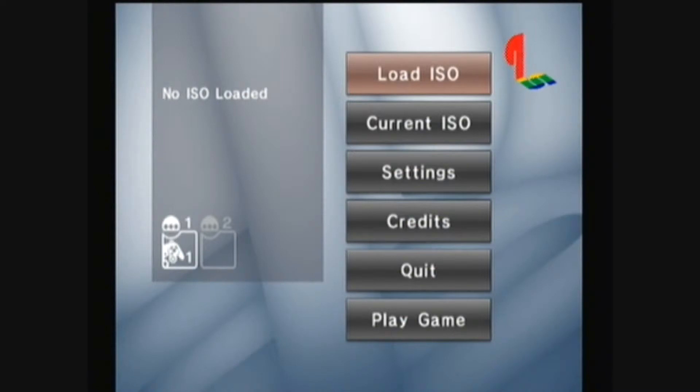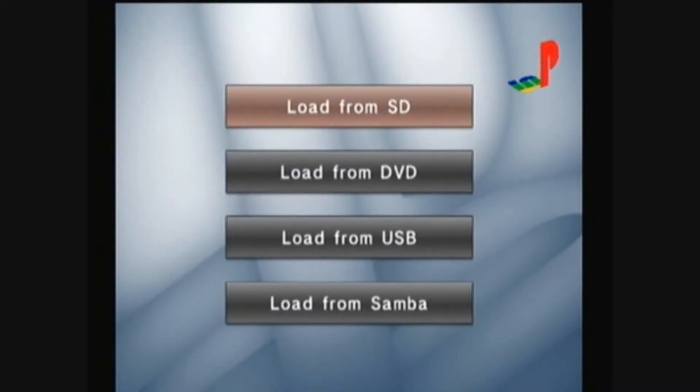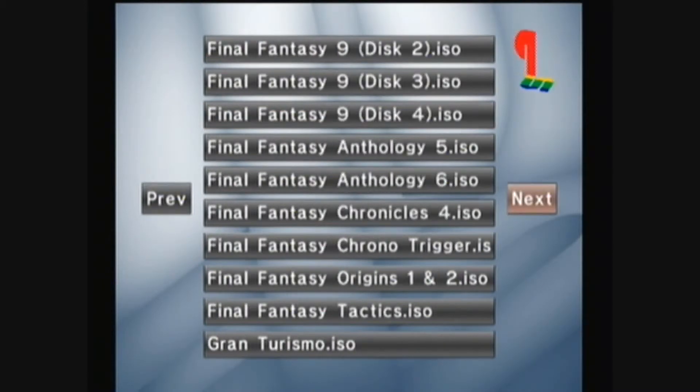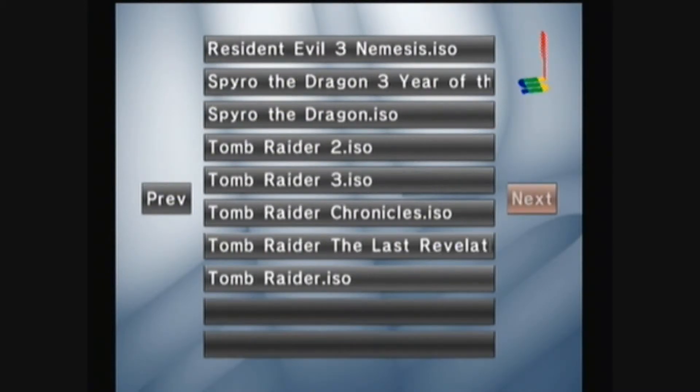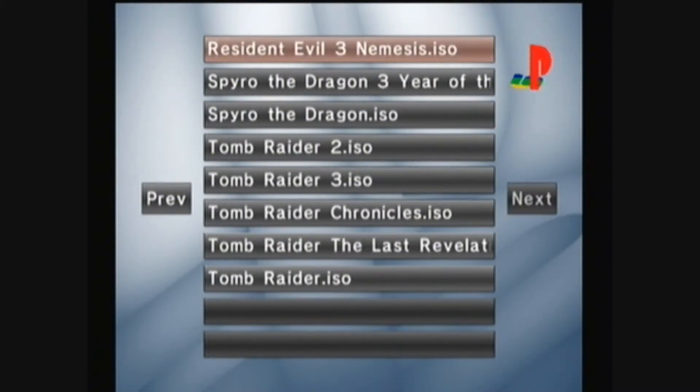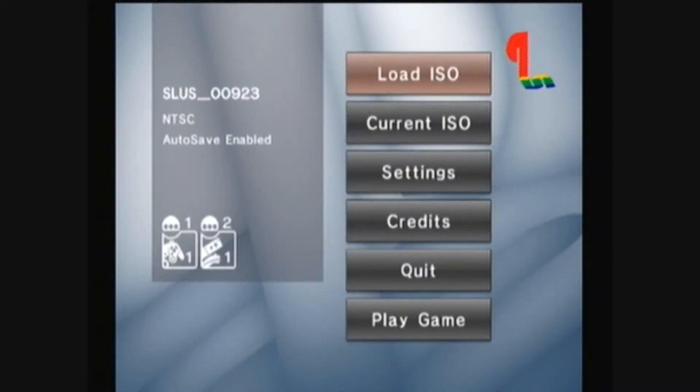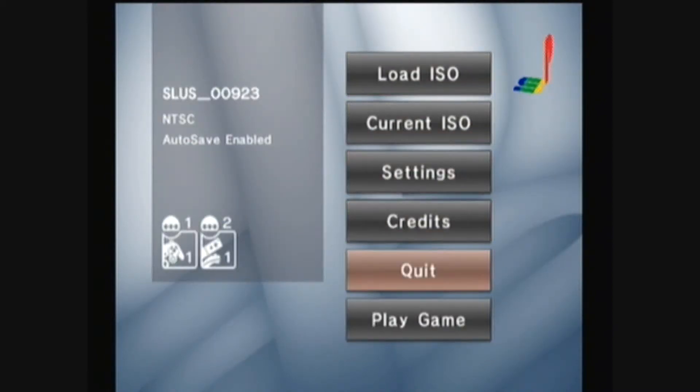Then go to Load ISO. Then go to wherever your ISOs are. Let's go to Resident Evil 3. Then go down to Play Game.